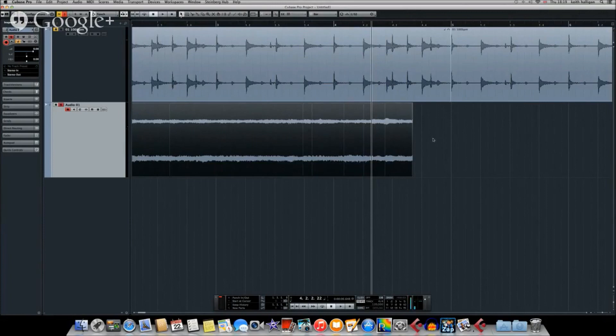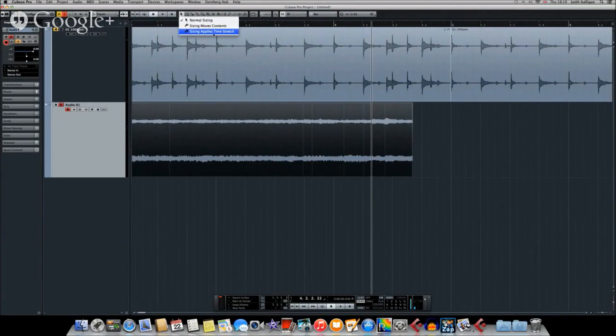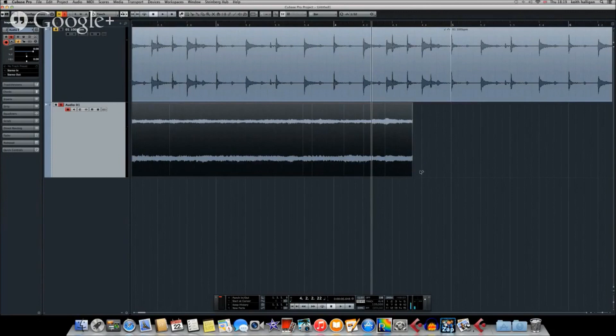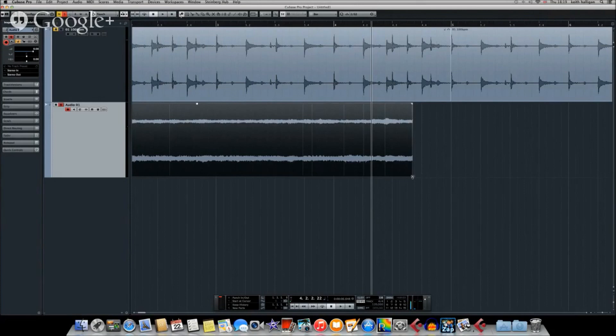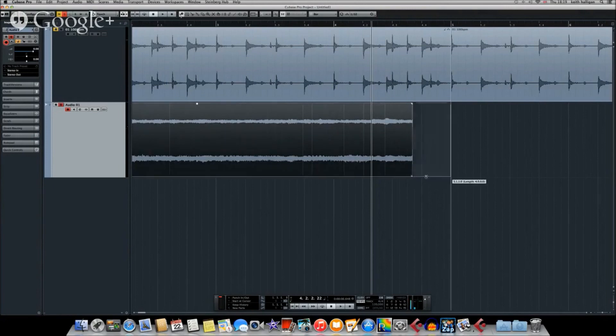So what we've got to do is put the snap back on, make sure the value is set to bar. And we're going to choose from the tools here, we're going to choose the tool that says sizing applies time stretch. And what'll happen is, you'll get a little clock next to it, which is funny because the track's called Clocks. As you then pull this line, it'll snap to the bar and make it exactly four bars long. And in doing so, also alter the tempo.